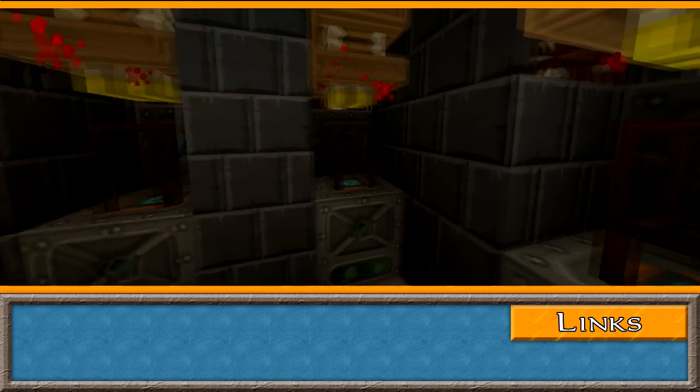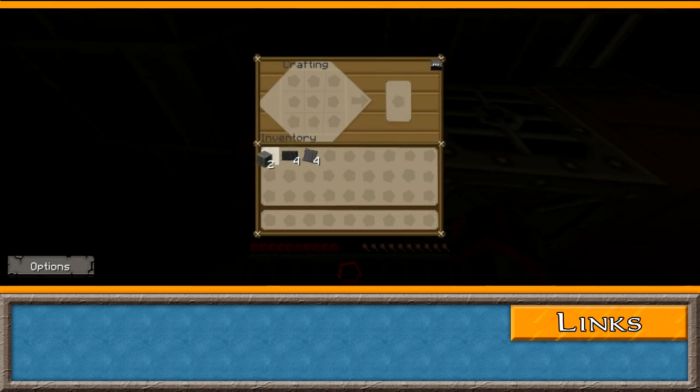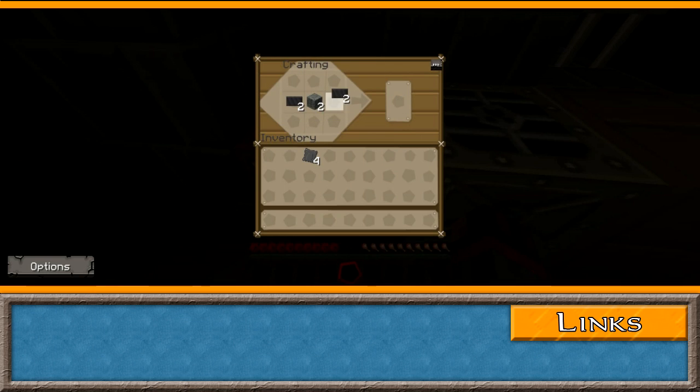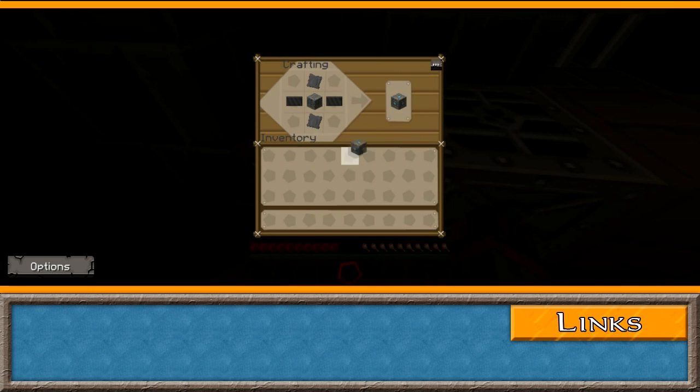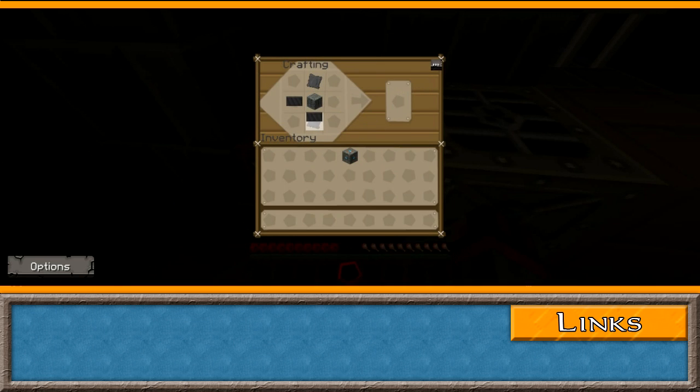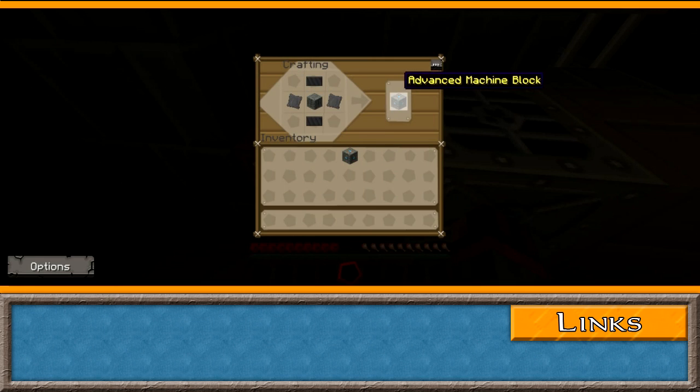Advanced machine blocks are used to make advanced machines from industrial craft, as well as the Imbibus' forcefield add-on, and the advanced machines add-on. They're crafted using a machine block, carbon plate and advanced alloy.